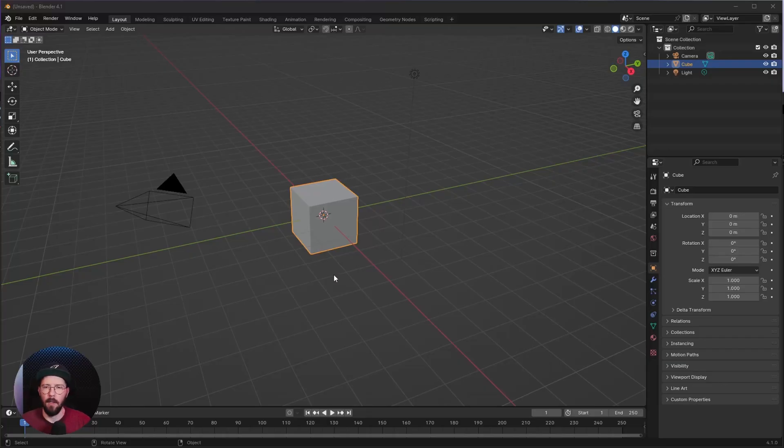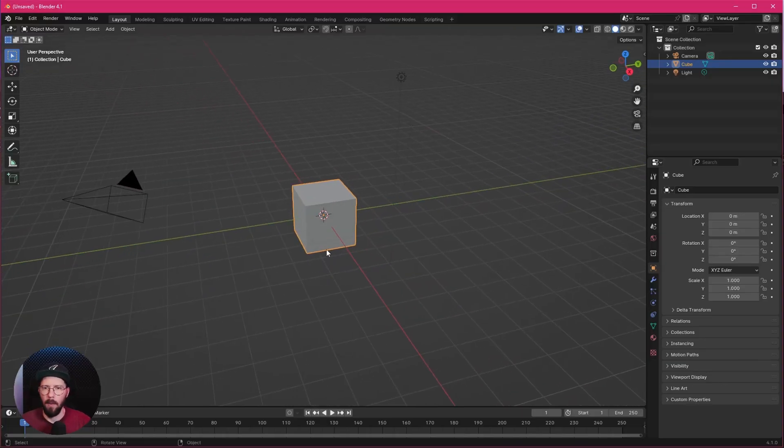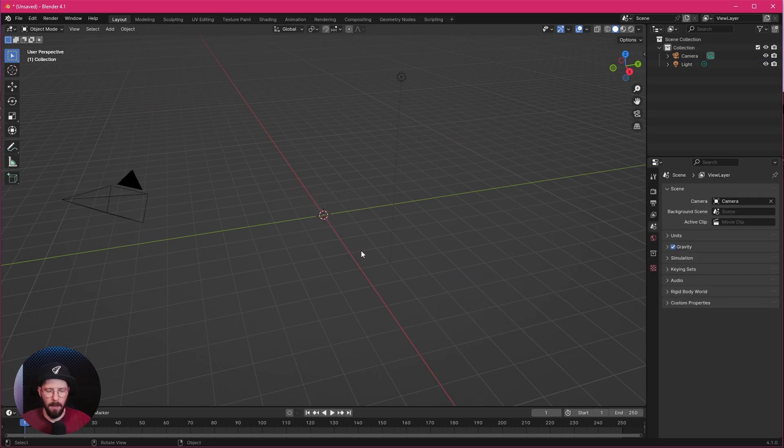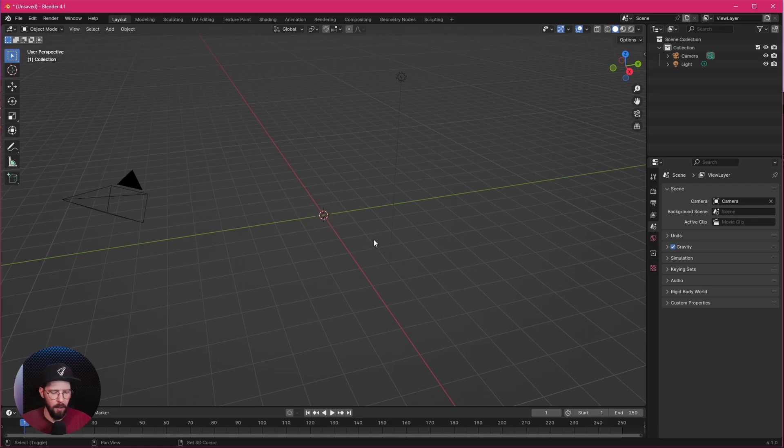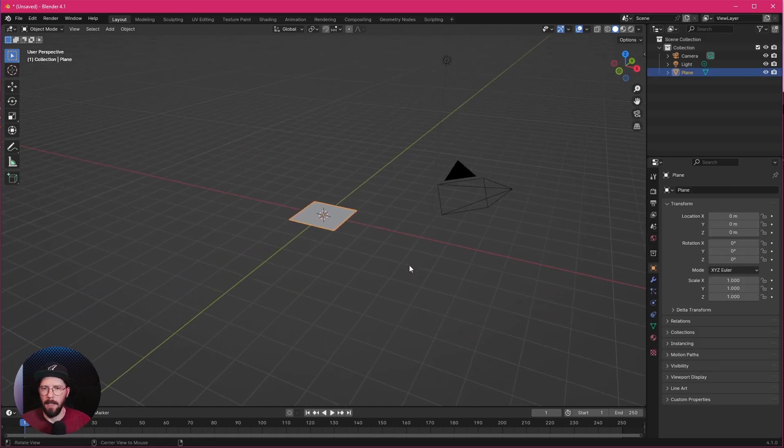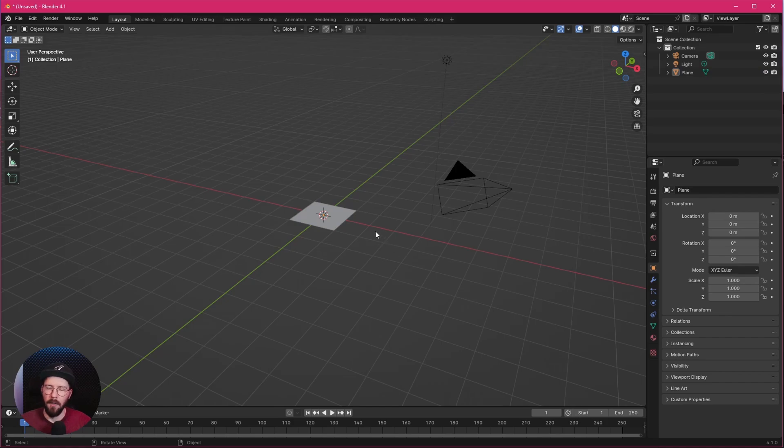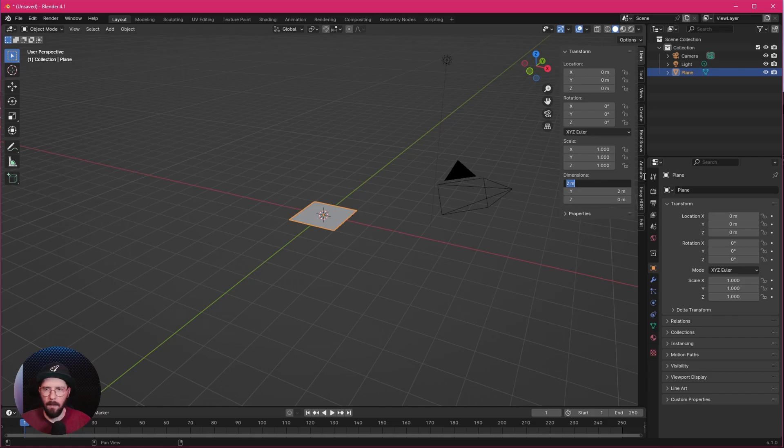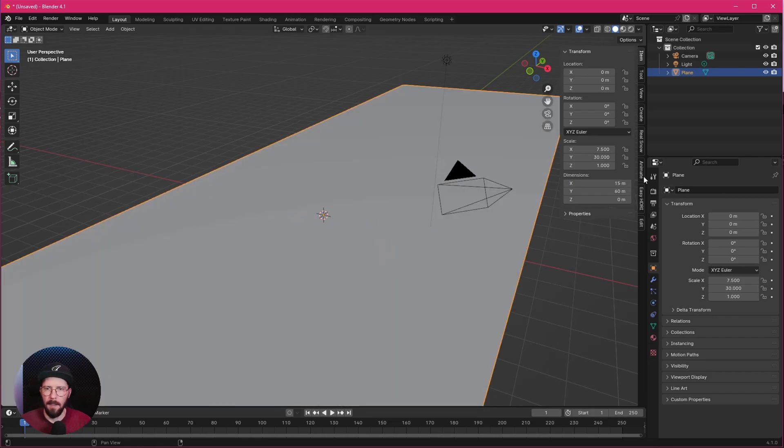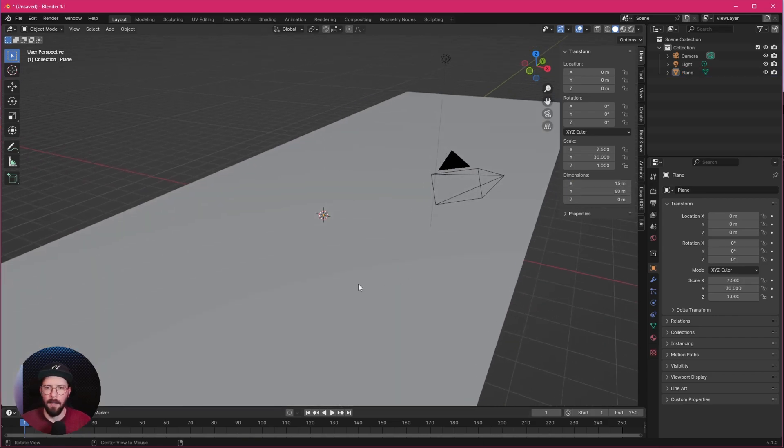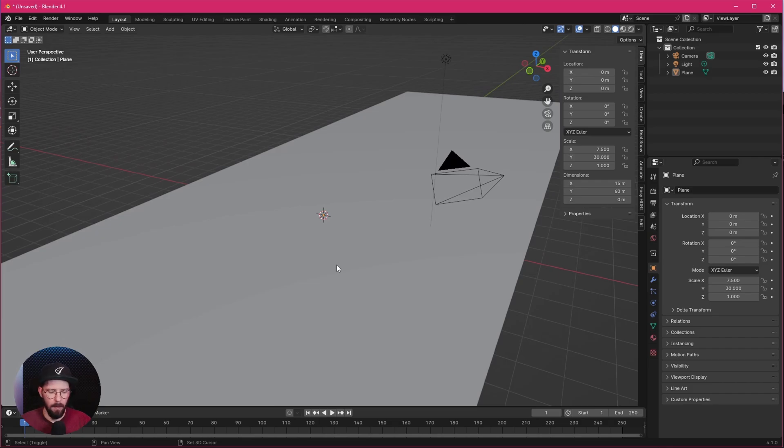Okay, here we are in a fresh Blender scene. Today we don't want to use the cube. We will start with deleting this one by pressing X and delete. Let's go ahead with Shift and A, go to Mesh and Plane. Let's change the scale of our plane. So let's select this one, press N. I want to go with 15 by 60.